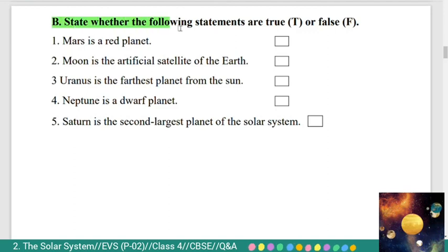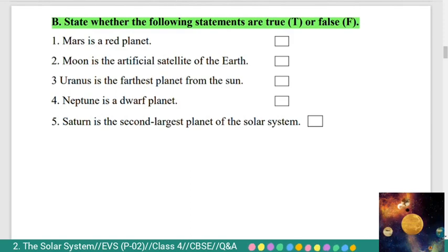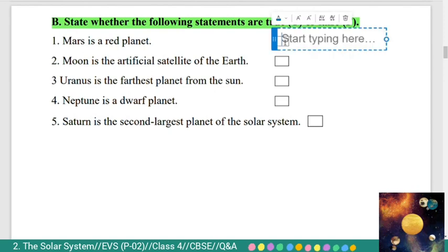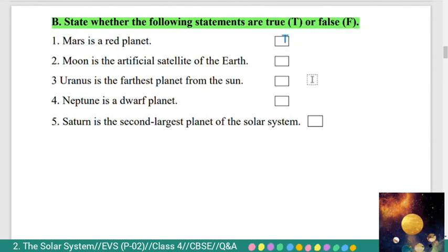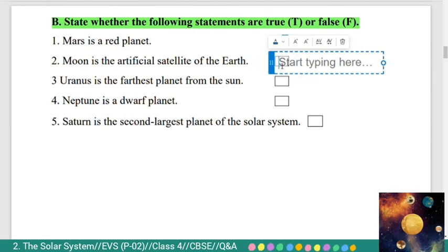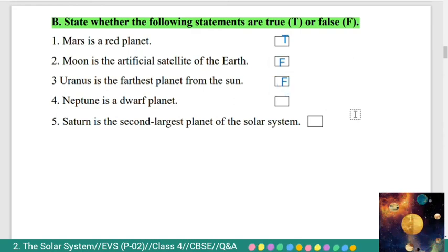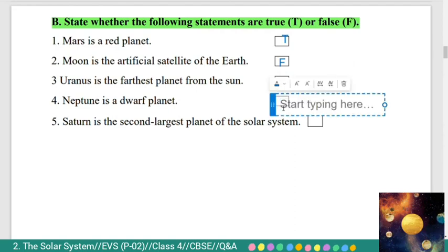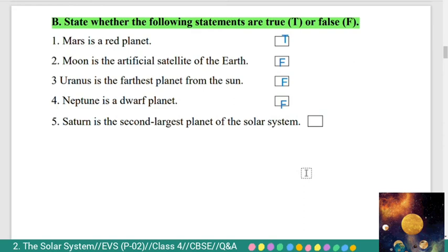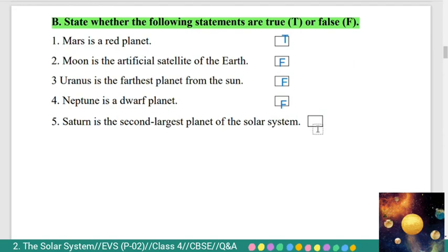Section B: state whether the following statements are true or false. First: Mars is a red planet — True. Second: Moon is the artificial satellite of the Earth — False. Third: Uranus is the farthest planet from the Sun — False. Fourth: Neptune is a dwarf planet — False. Fifth: Saturn is the second largest planet of the solar system — True.